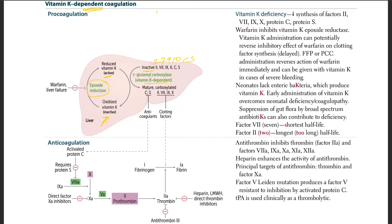Vitamin K will make more mature carboxylated protein C/S and carboxylated factors 2, 7, 9, and 10, which are the clotting factors. Those clotting factors will eventually go into the coagulation cascade and form fibrin. The anticoagulant, which is protein C/S, can inhibit factor 8A.